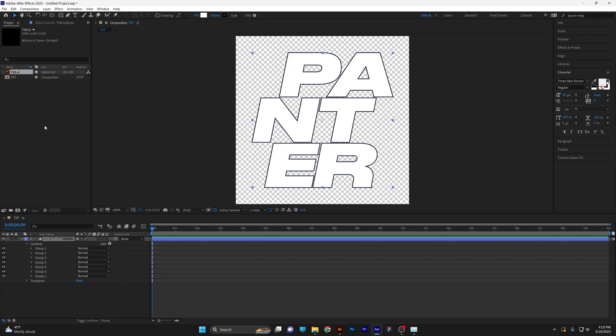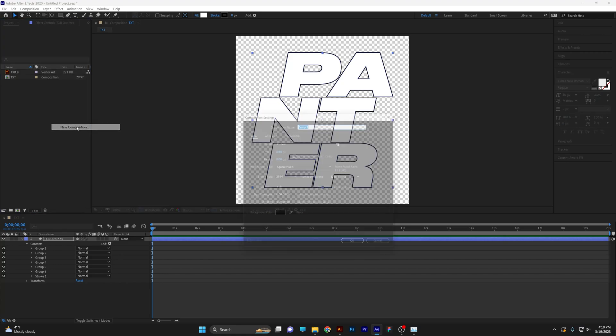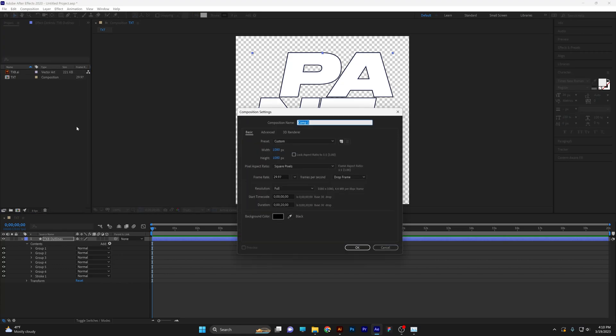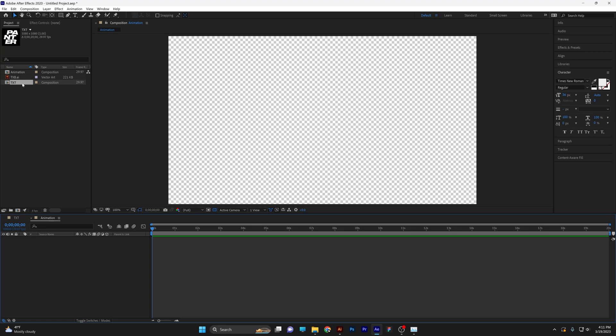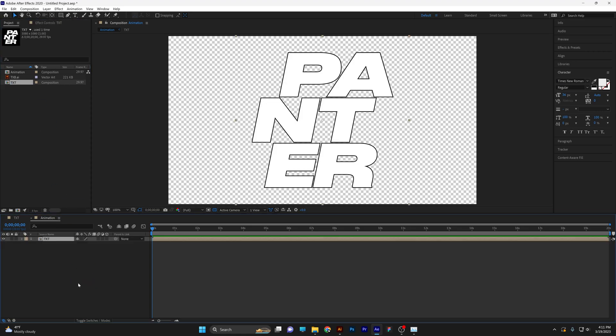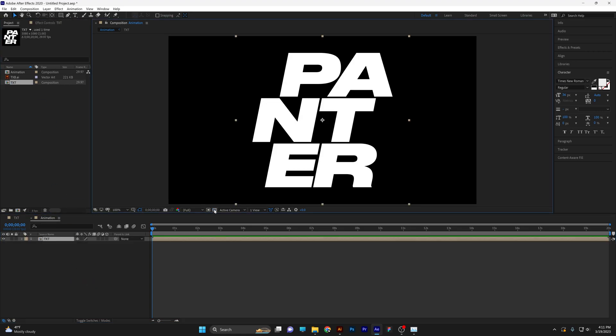Go to the project, right click, click on new composition, type in animation and make the width 1920 by 1080. Click OK. Now drag and drop the text inside the animation. I'm going to deactivate the transparent background.